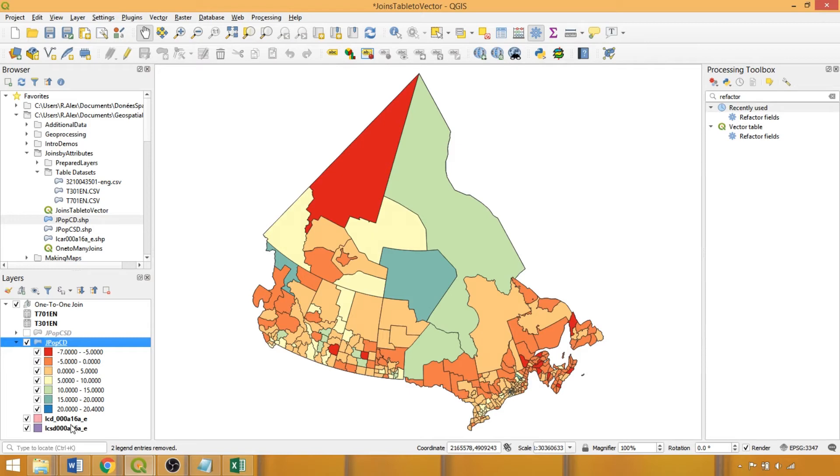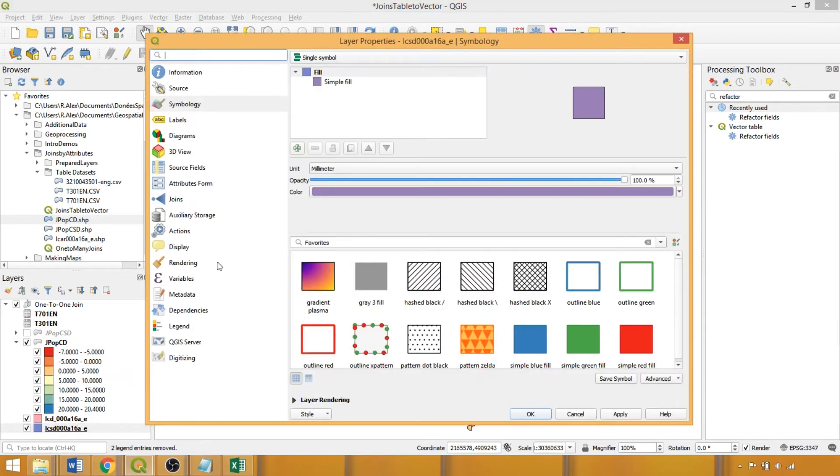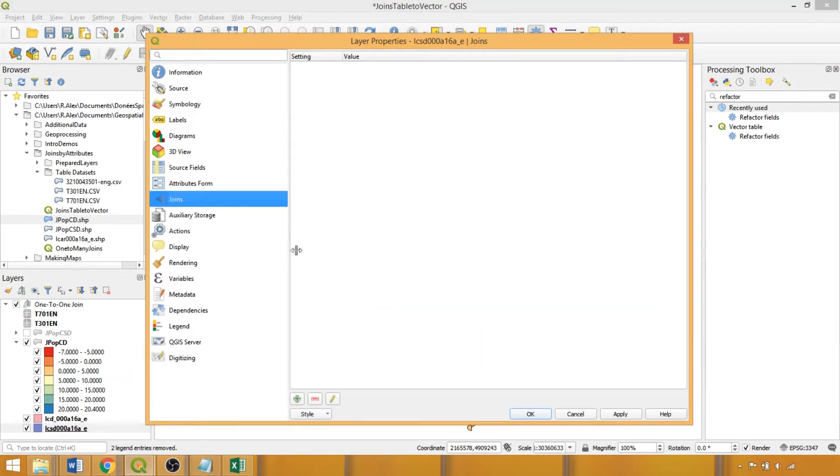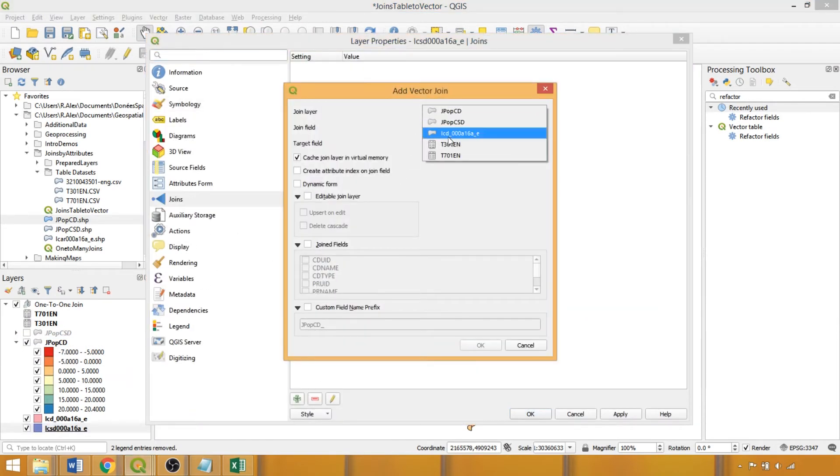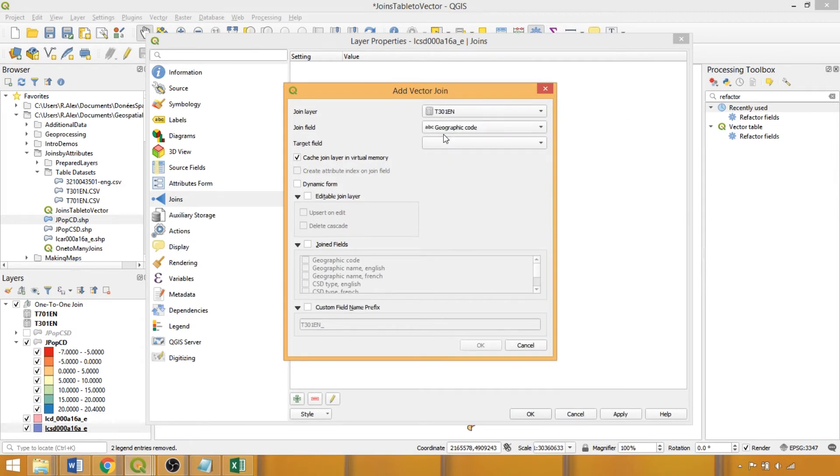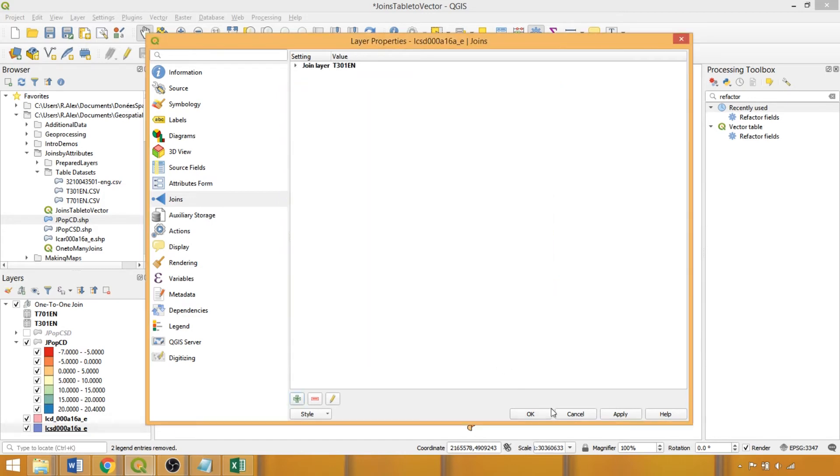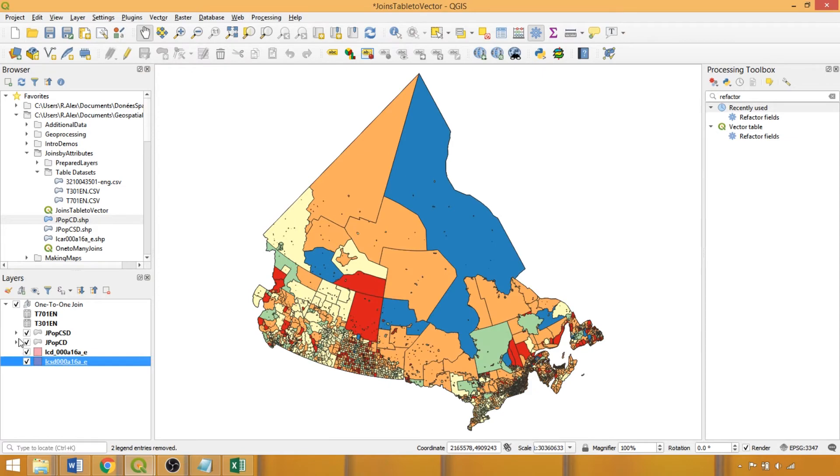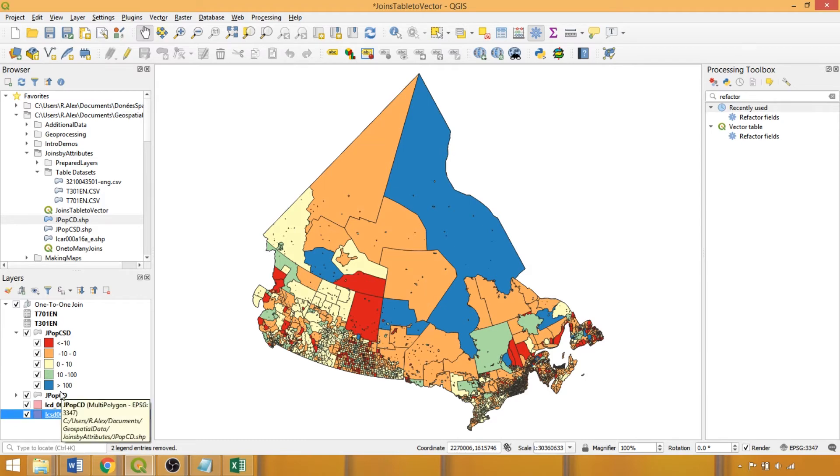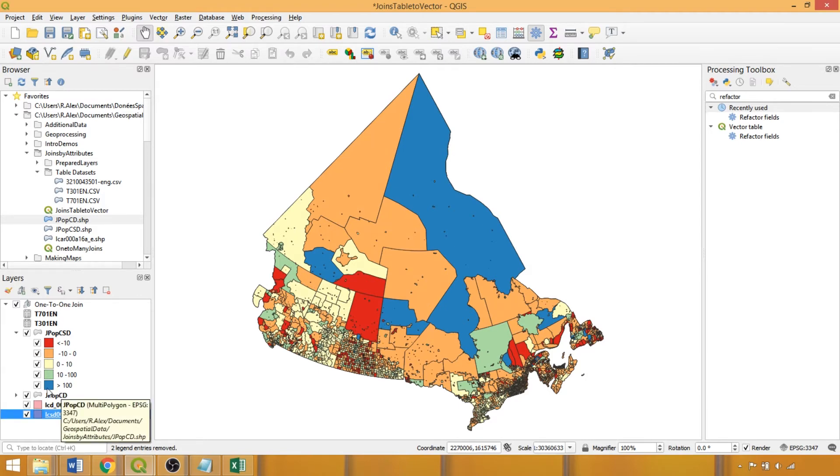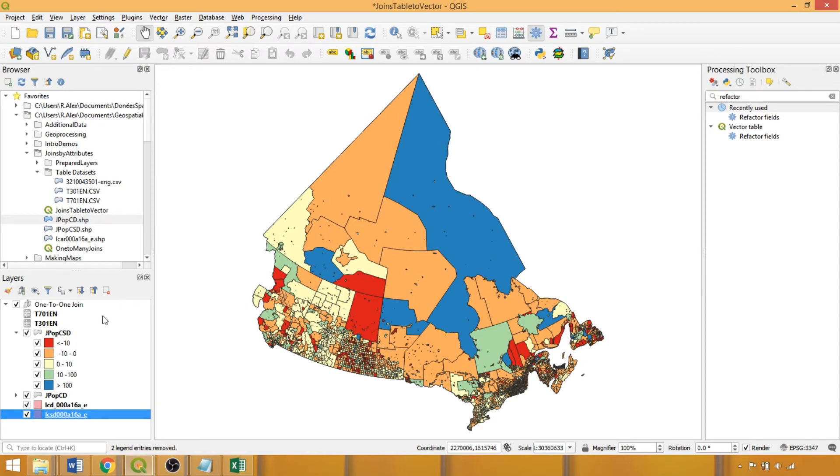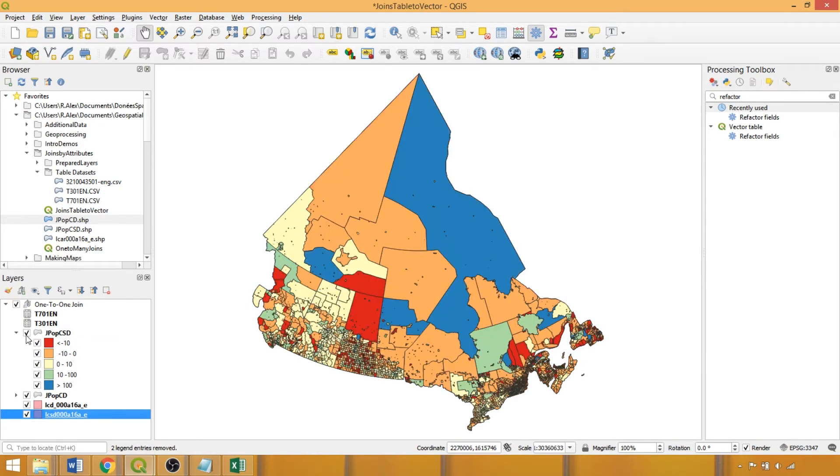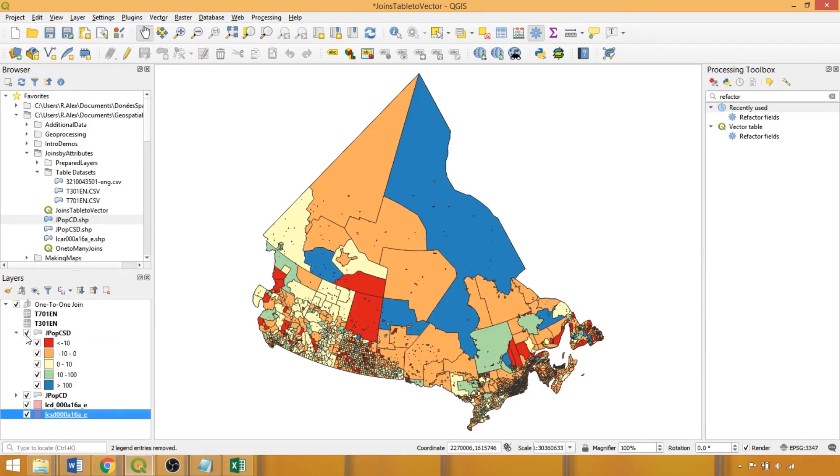We recommend practicing these procedures on your own by repeating with the census subdivisions layer to familiarize yourself with the workflow. Once again, specify the join layer and the join information, in this case using the census subdivision unique identifier to link the datasets. For the demo, I've loaded a join subdivision layer I created earlier. Due to the data distribution at this level, quantile equal count was the method used to establish the break values for visualization. But toggling back and forth between the layers demonstrates how these procedures enable variables of interest to be assessed at multiple scales relatively quickly and easily.